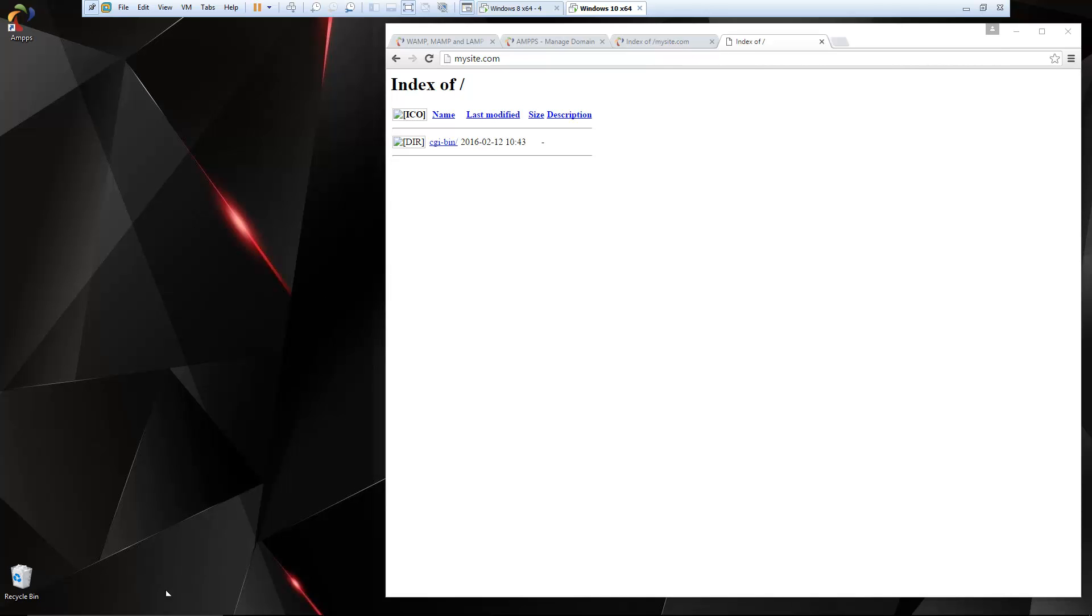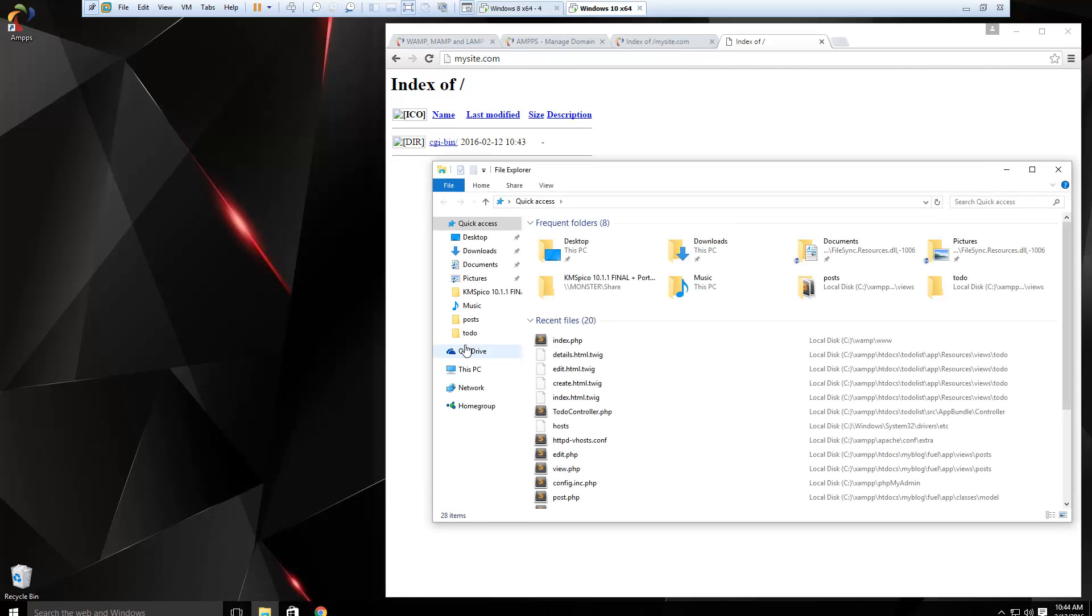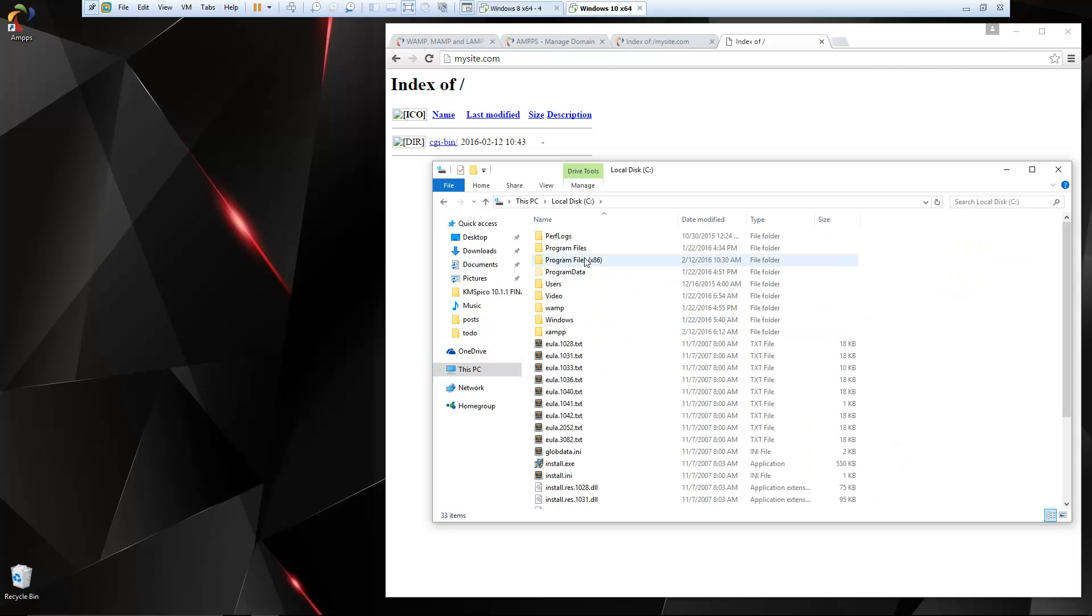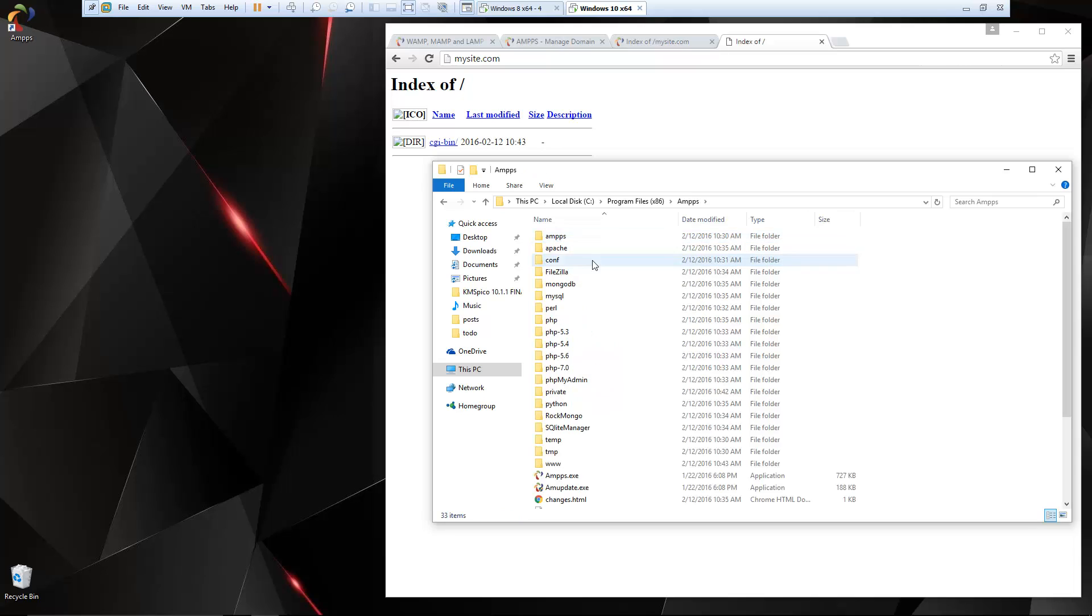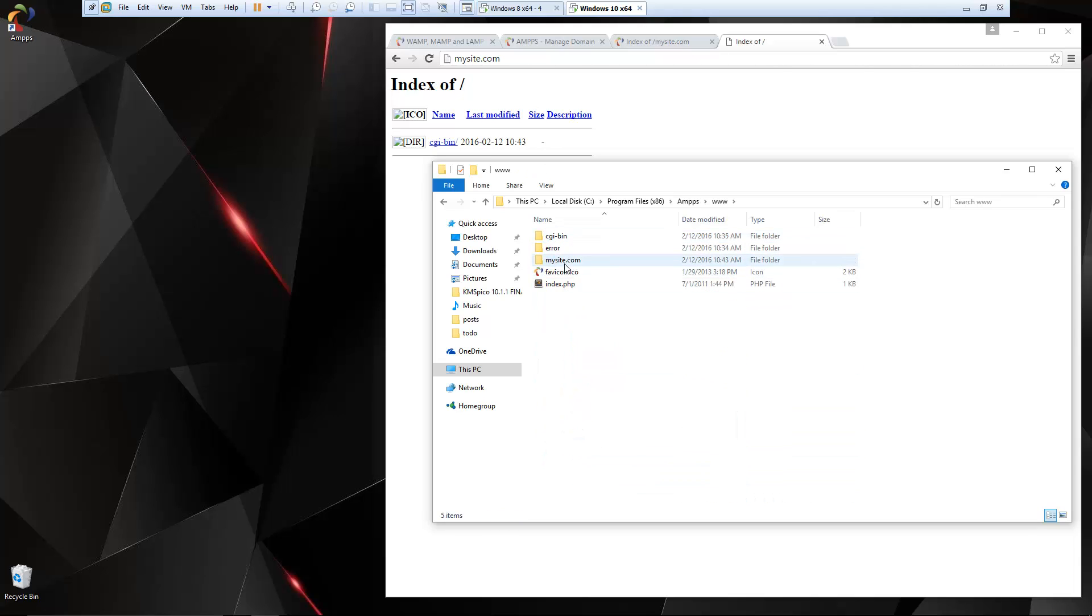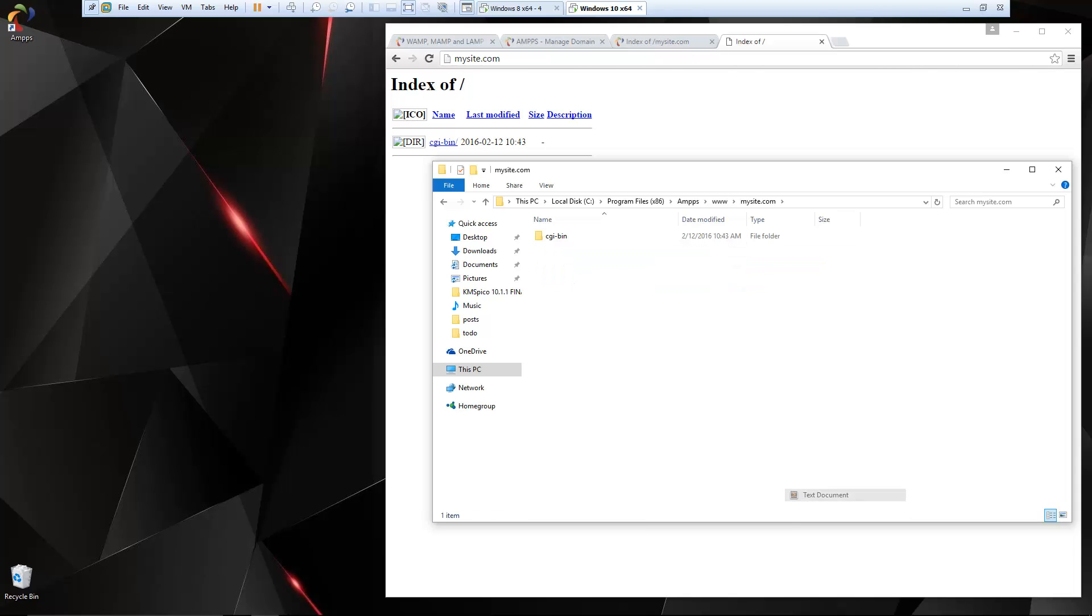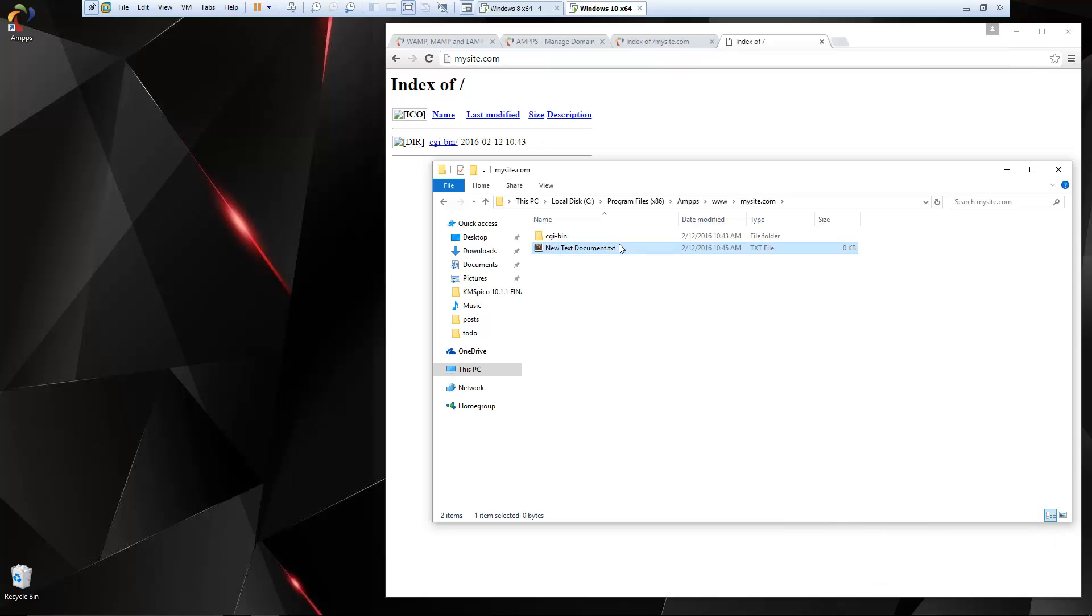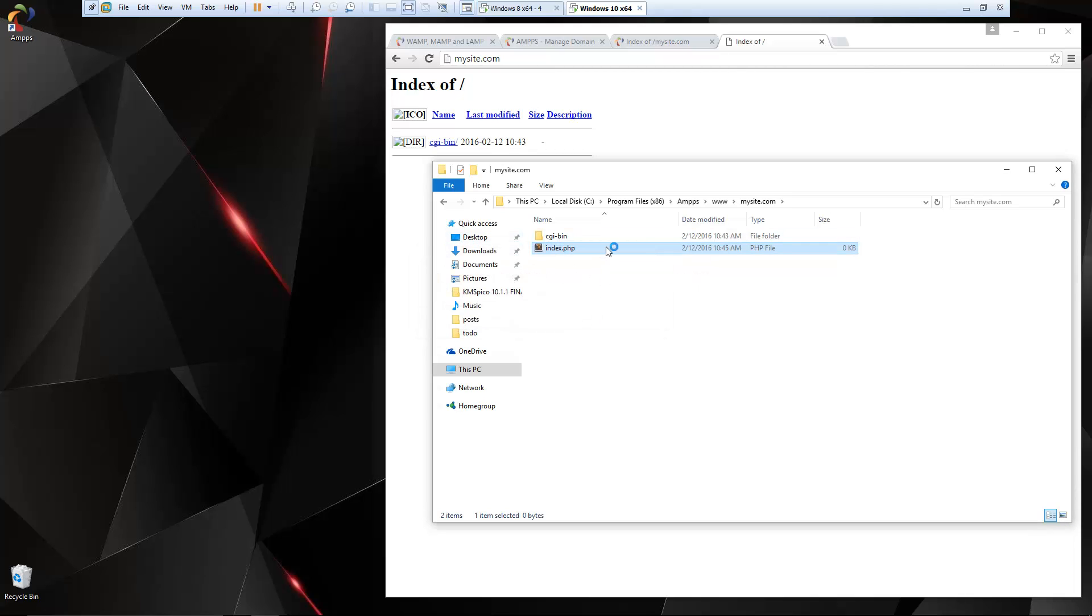So now if we want to add pages to this, let's go ahead and open our Windows Explorer. And we're going to go to our C drive program files 86 amps, www. And then you should have a mysite.com folder. And let's test it out and we'll create a PHP file. So I'm going to rename this to index.php and then we'll open that up.